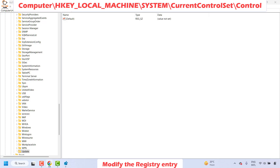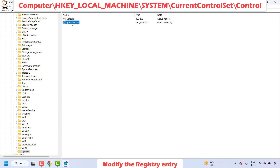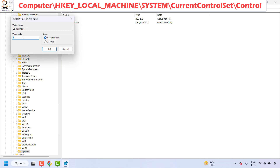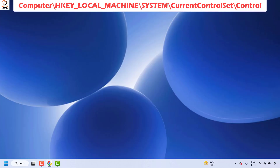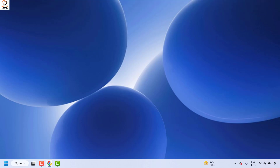On the empty space to the right, create a new DWORD value by right-clicking, then clicking New, then DWORD (32-bit) Value. Name the 32-bit value UpdateMode and hit Enter. Right-click and click Modify, and make sure the value data is set to zero. Once this is done, close the Registry Editor and restart your computer to check if your issue has been resolved.